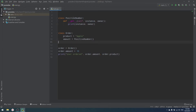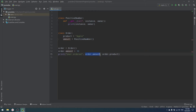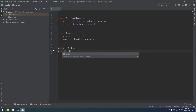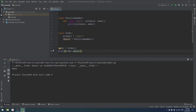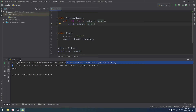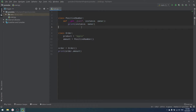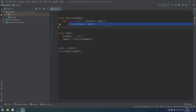PositiveNumber is a descriptor. In the Order class I create amount as PositiveNumber(). When I print order.amount, I see the instance and owner. Instance is the object that contains our descriptor — so if I create an order object on line 13, order will be the instance. Owner is the class itself — the Order class, not an object.